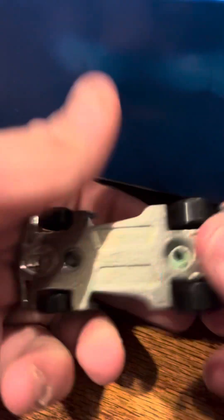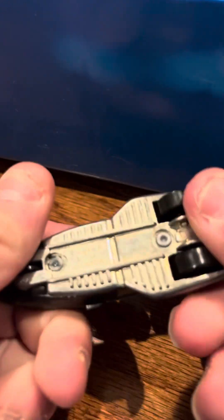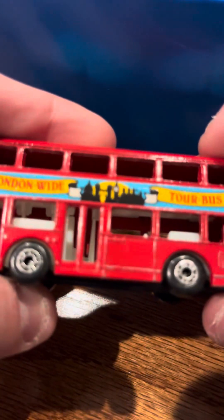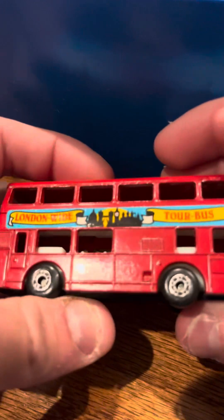Carbonator, McDonald's car, GM Ultralight, London Wide Tour Bus.